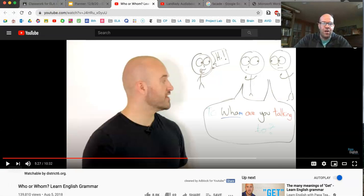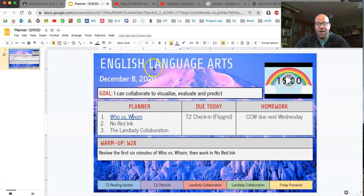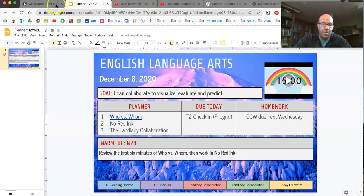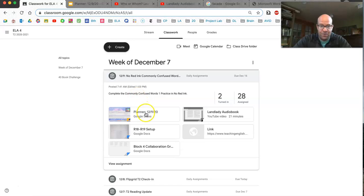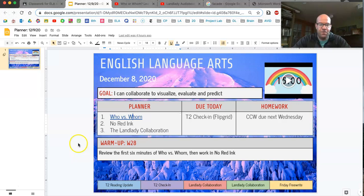We're going to go back to the planner. I'm going to pause the video and give you a chance — if you've opened this through Google Classroom, the planner sits right here. I'm going to pause while you work in NoRedInk for 15 minutes. Remember, you are working on the assignment: commonly confused words.